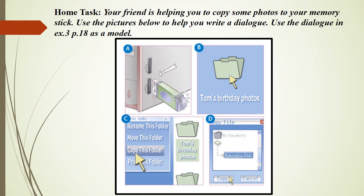Your home task: Try to imagine that your friend is helping you to copy some photos to your memory stick. Use the pictures below to help you write a dialogue. Use the dialogue in Exercise 3, page 18 as a model.